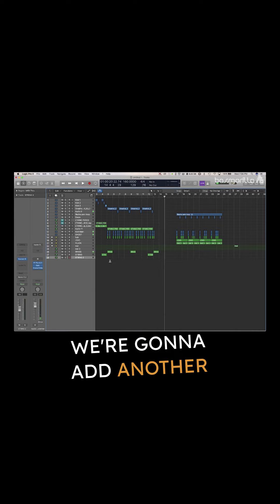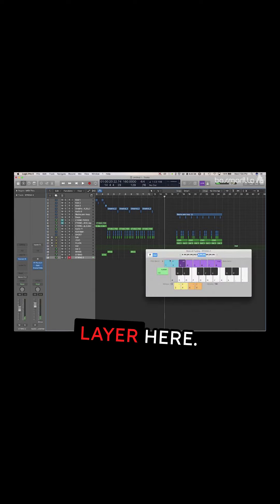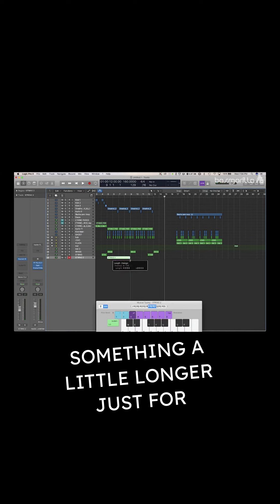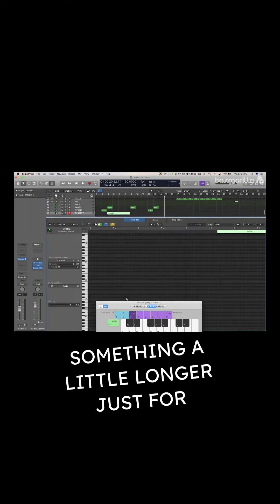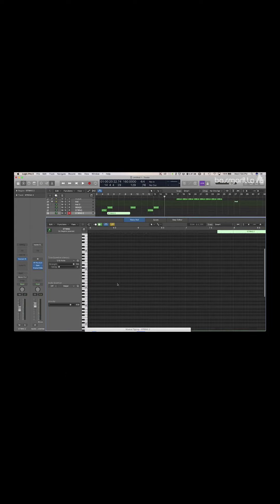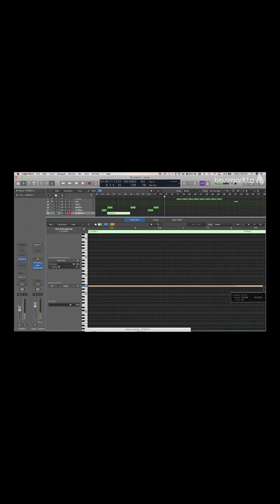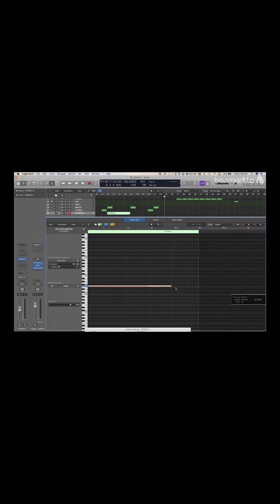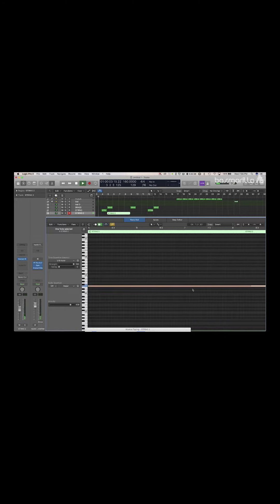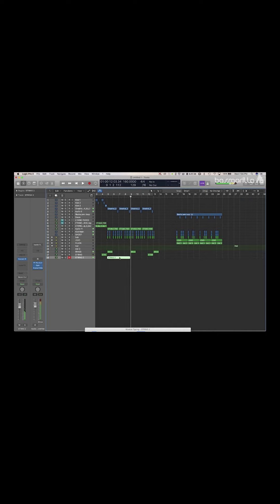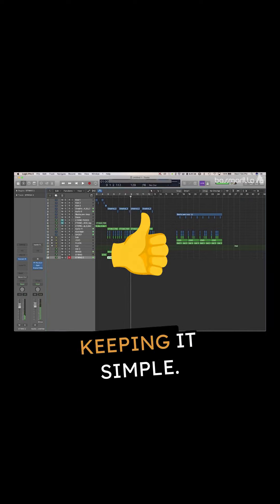We're going to add another string layer here, something a little longer, just for atmosphere. Keeping it simple.